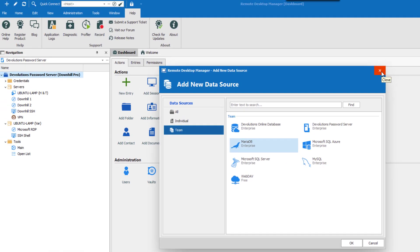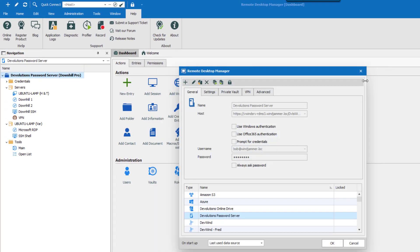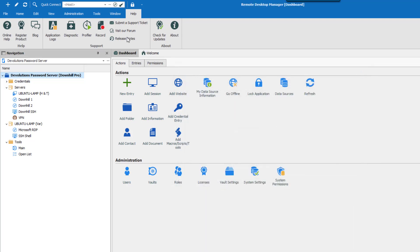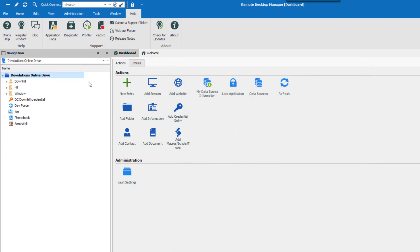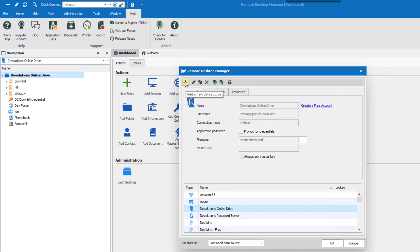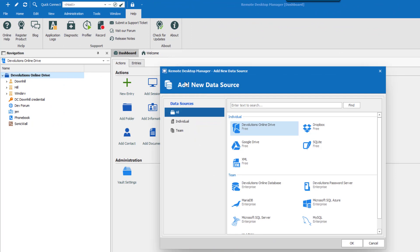You can configure multiple data sources in RDM, but there will always be one active at a time. You can easily switch between your data sources using the data source drop-down list. To create a new data source, you'll need to open the data source configuration window by clicking on the Ellipsis button. Click the Add a new data source button, which is the plus sign, and select the type of data source you wish to create.